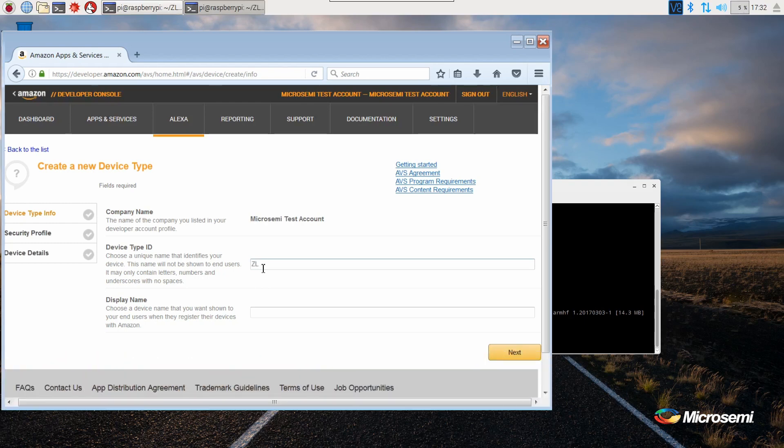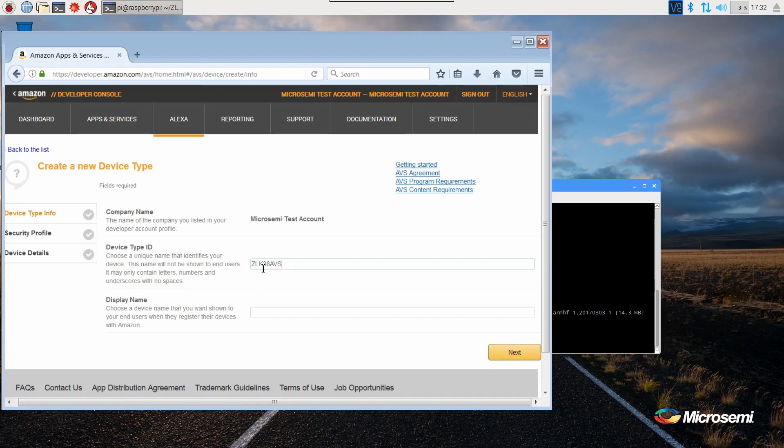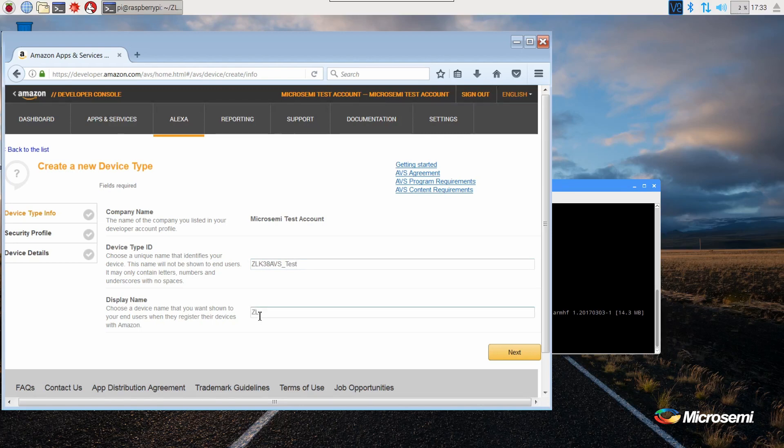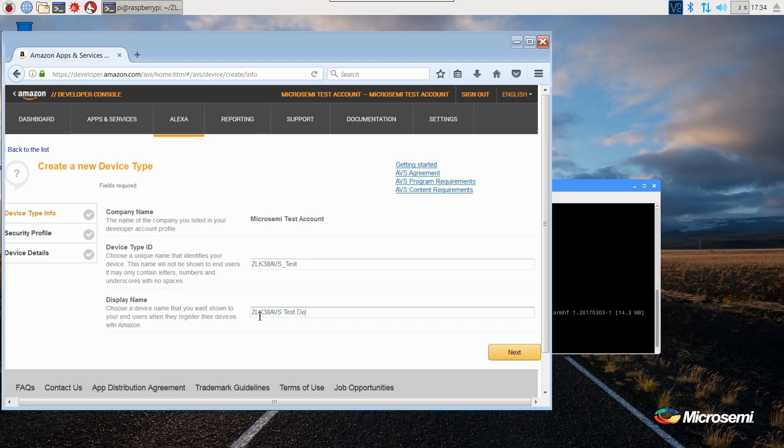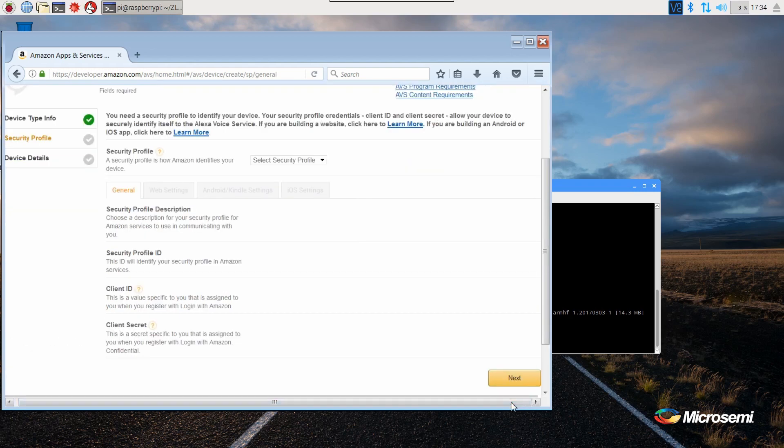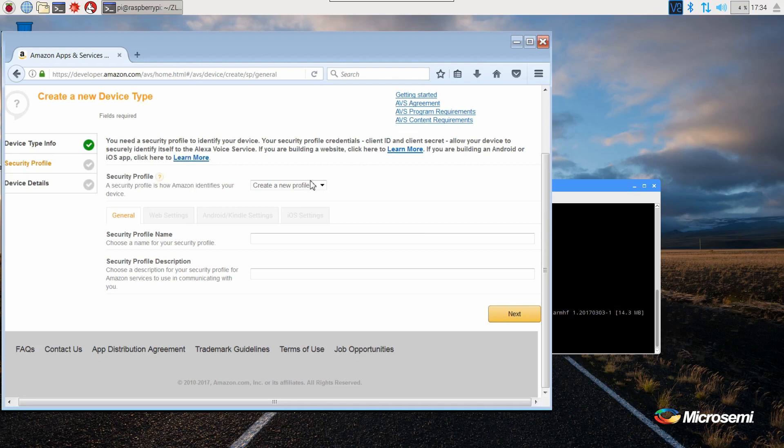Enter your device ID, type, and name. These can be any names you would like. Now we need to create a new security profile. Select create a new profile. Select any name you'd like for the security profile name and description.